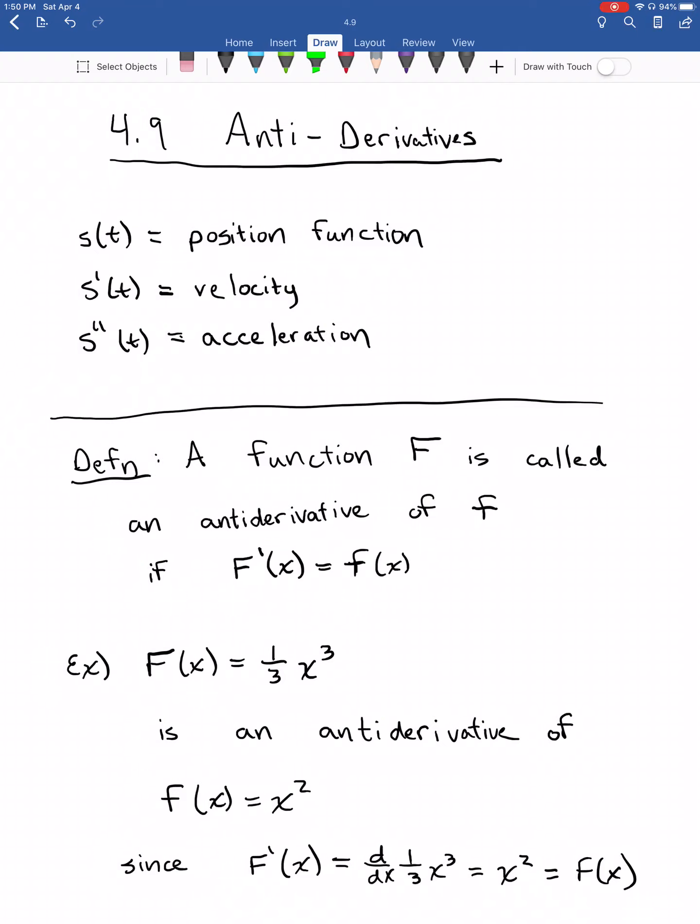We've been spending chapter 4 looking at applications of the derivative, and 4.9 is one of the most important applications: antiderivatives. These are going to be super important in lots of different applications later on, and most importantly, if you're moving on to Calculus 2, Calculus 2 is mainly about something called an integral, which is basically an antiderivative.